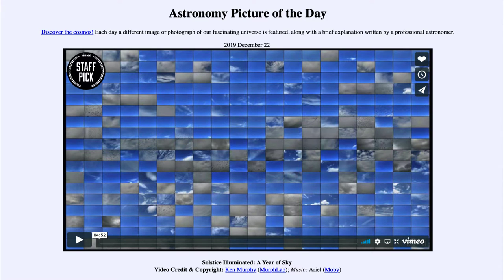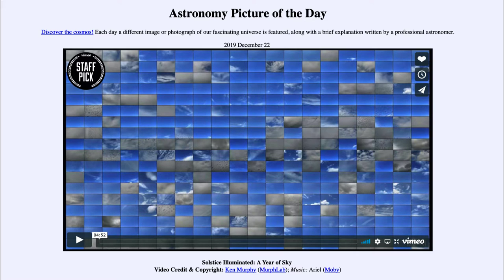Greetings and welcome to the introduction to astronomy. One of the things that I like to do in each of my introductory astronomy classes is to begin the class with the astronomy picture of the day from the NASA website, that is apod.nasa.gov/apod. Today's picture for December the 22nd of 2019 is titled Solstice Illuminated: A Year of Sky.